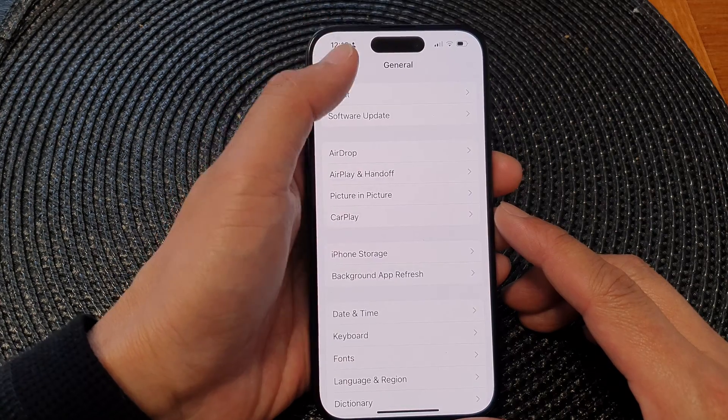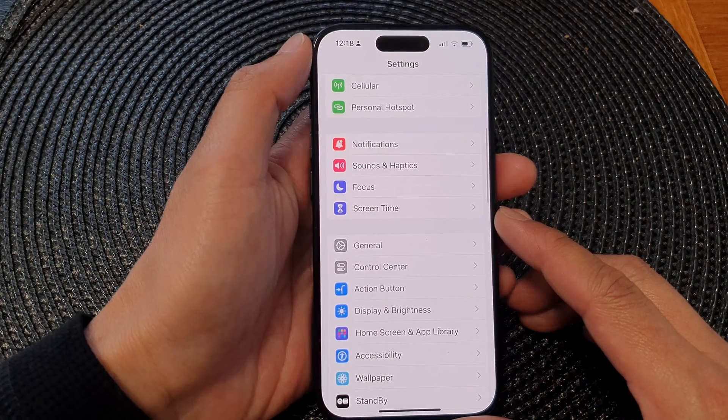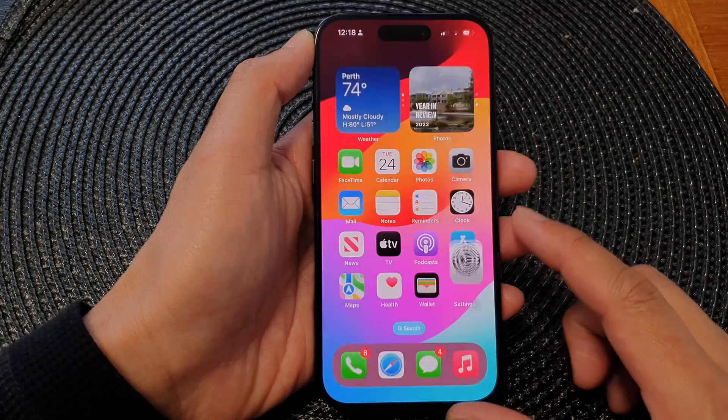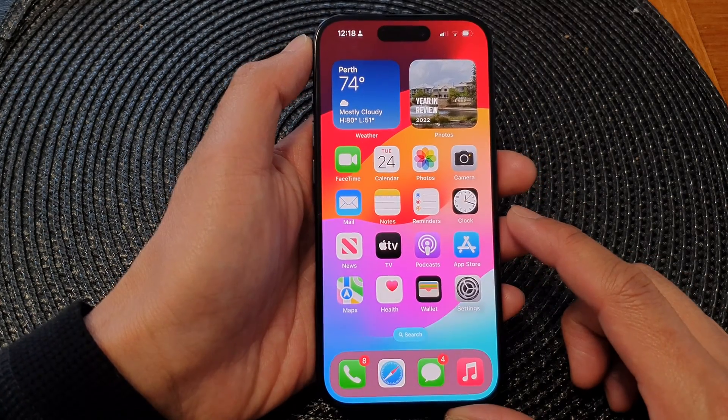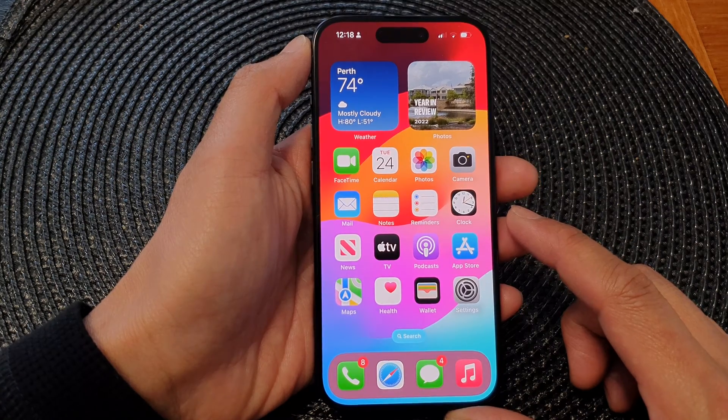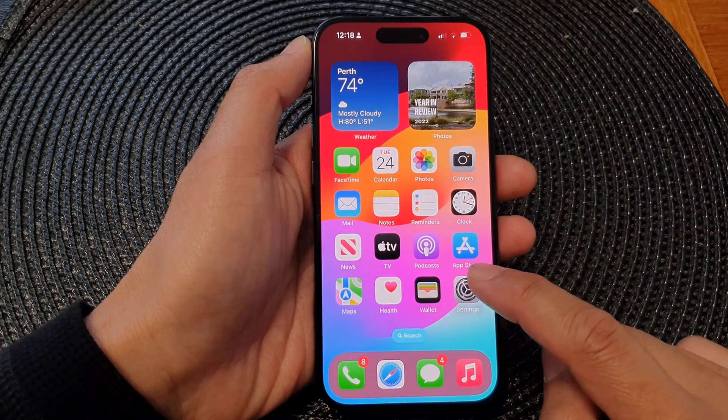First, let's go back to the home screen by swiping up at the bottom of the screen, and on the home screen tap on Settings.